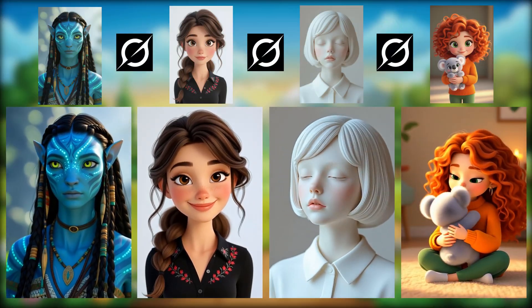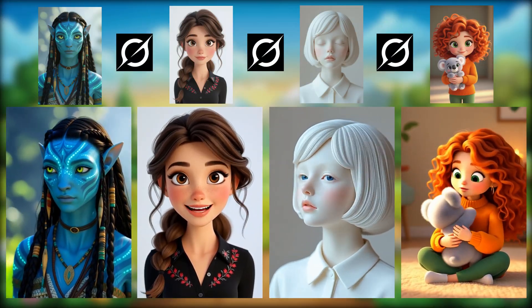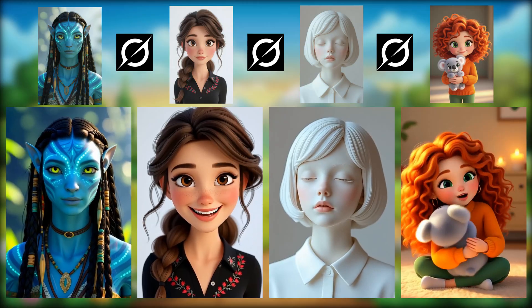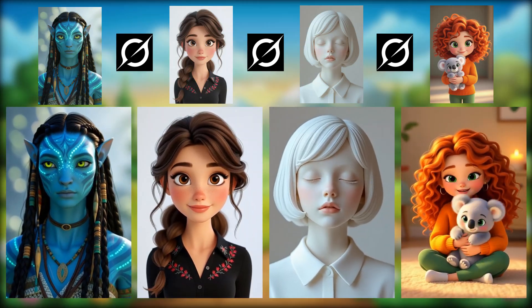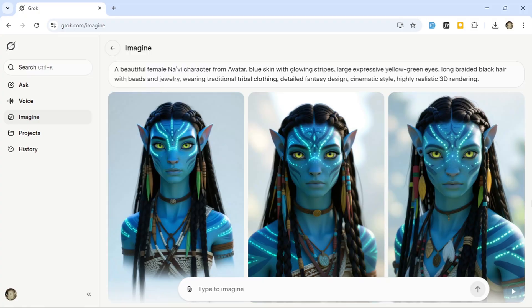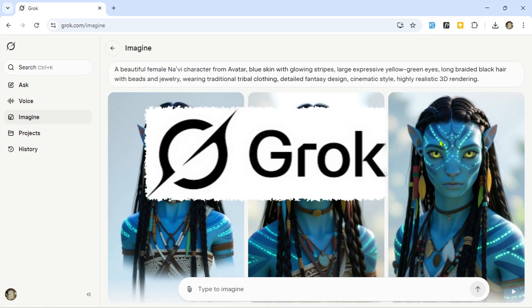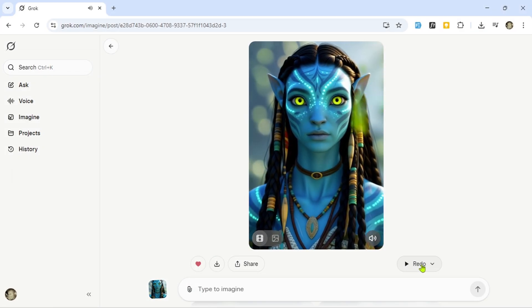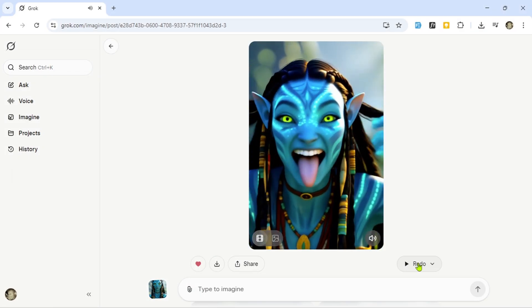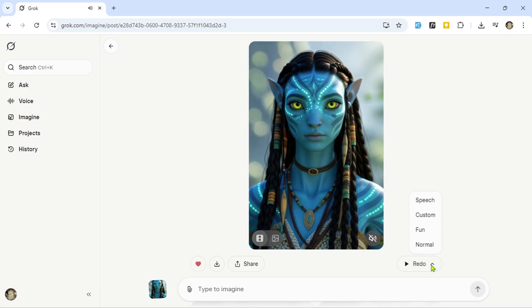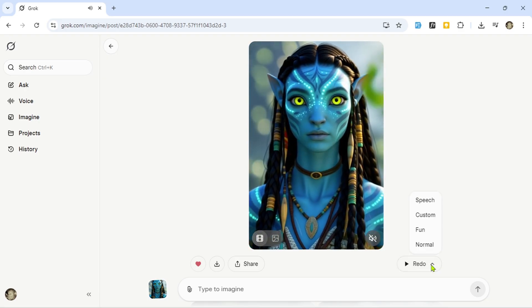Imagine creating a movie-quality character that talks, moves, and even expresses emotions completely for free. Sounds futuristic, right? We're going to explore Grok AI and learn how to generate stunning, realistic AI images and bring them to life as videos, and even add custom voices to make your characters speak. Alright, let's get started.